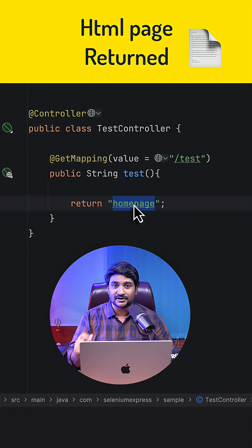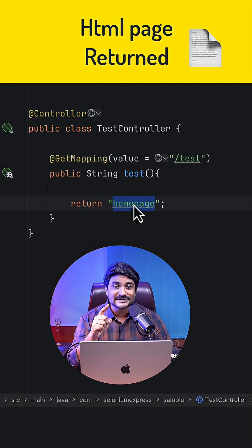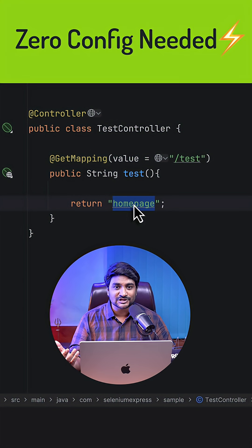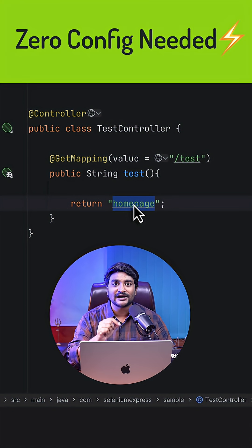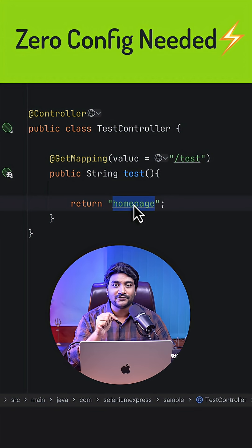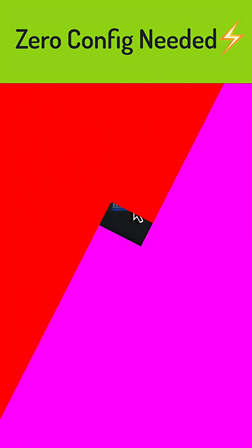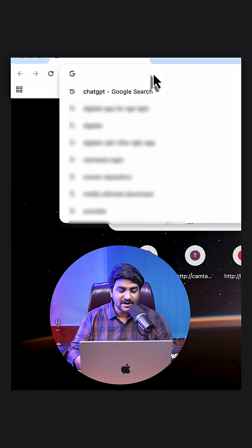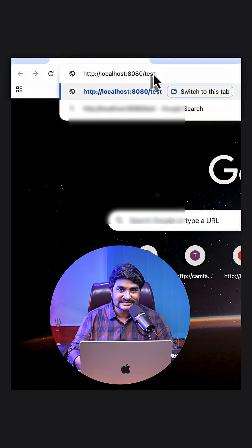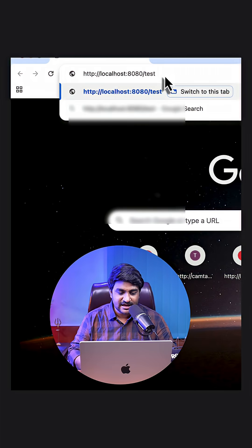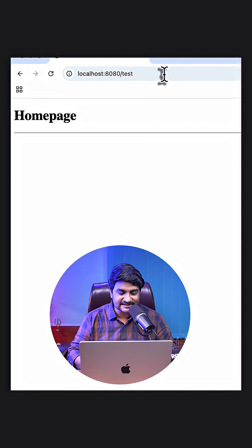And the good news is, if you're using SpringBoot, you got a default view resolver available, so you got to do nothing. So let's type our endpoint with this /test and let's just hit this.